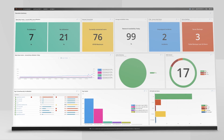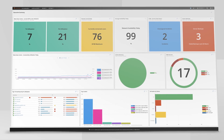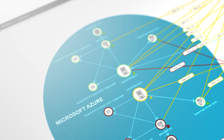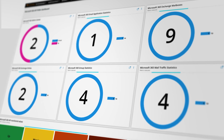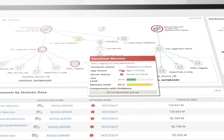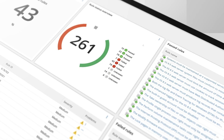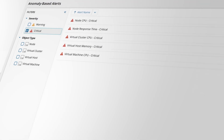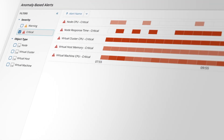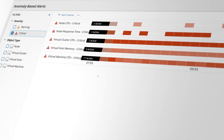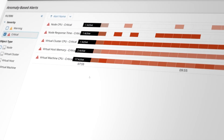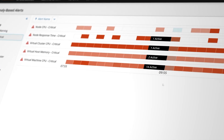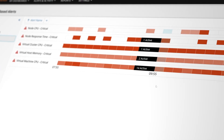SolarWinds Observability Self-Hosted delivers end-to-end network, infrastructure, application, database, and security observability to empower organizations to quickly identify and resolve anomalies, issues, and incidents, reducing the mean time to resolution.